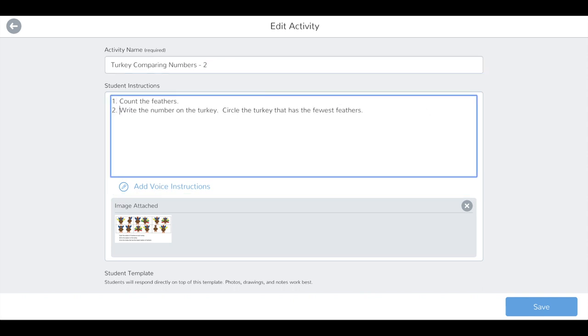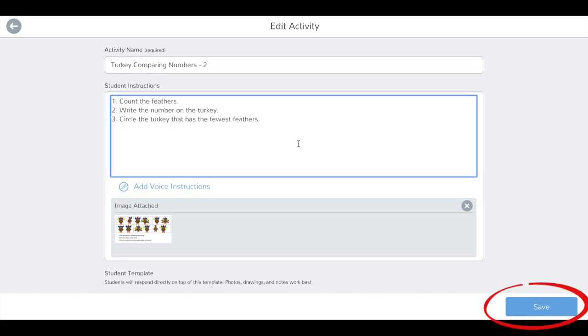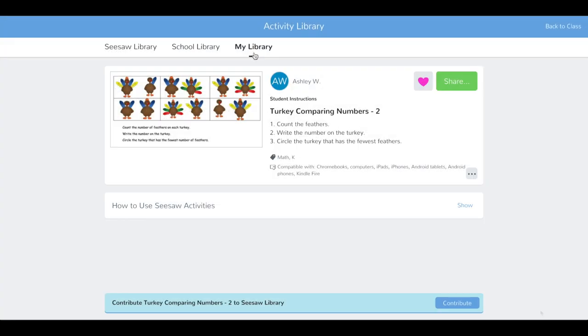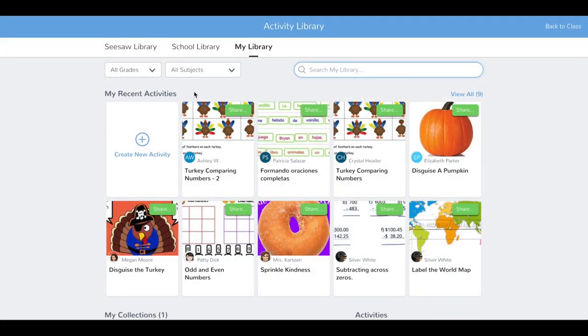When you're done editing, tap Save. Your new edited activity will now appear in My Library and is ready to share.